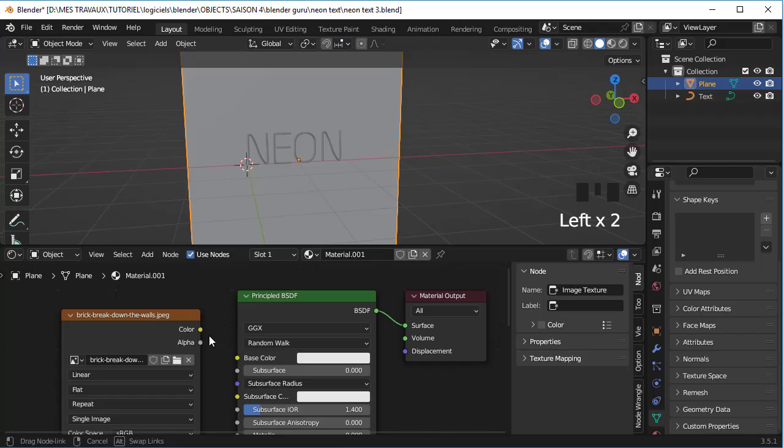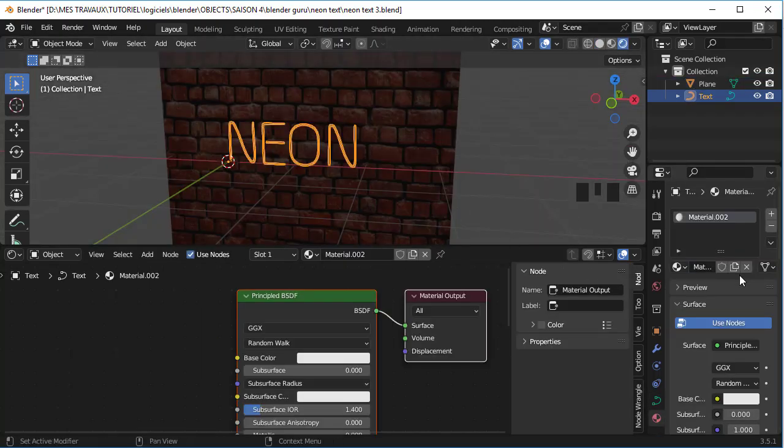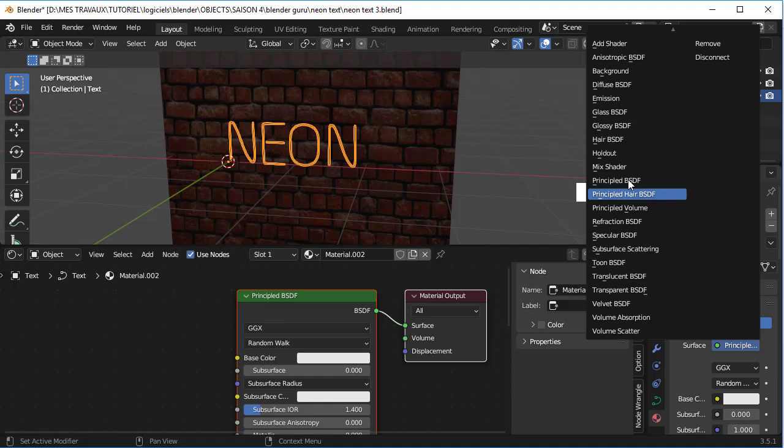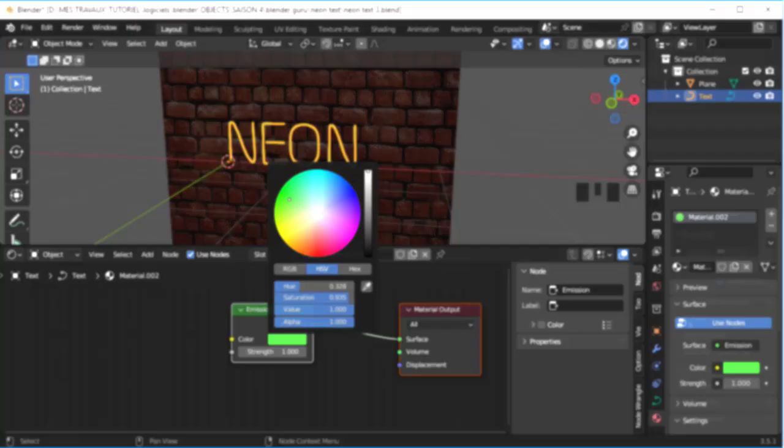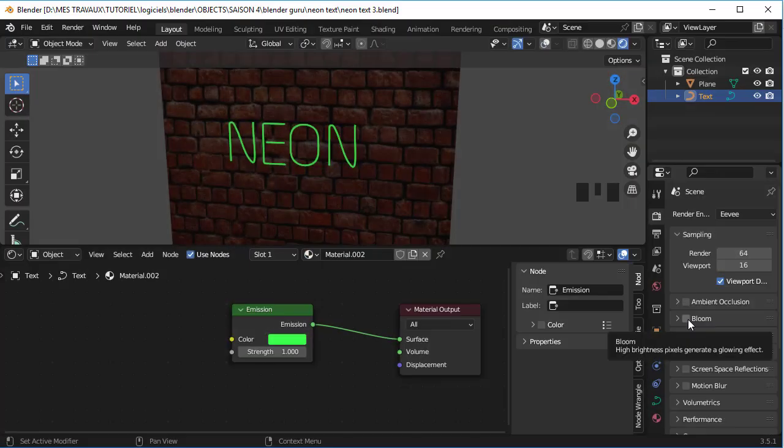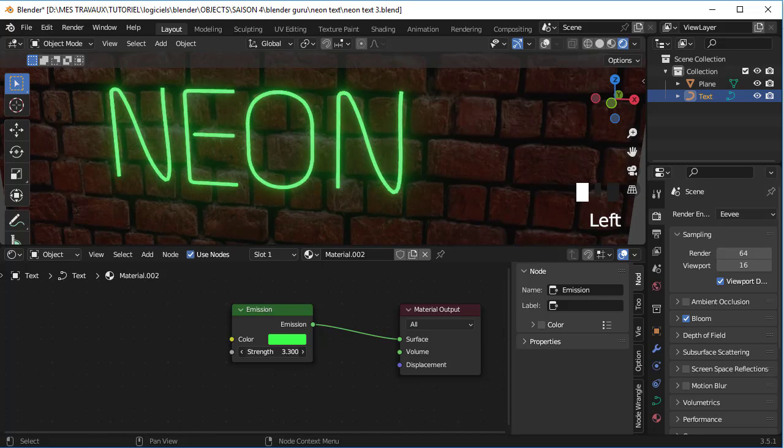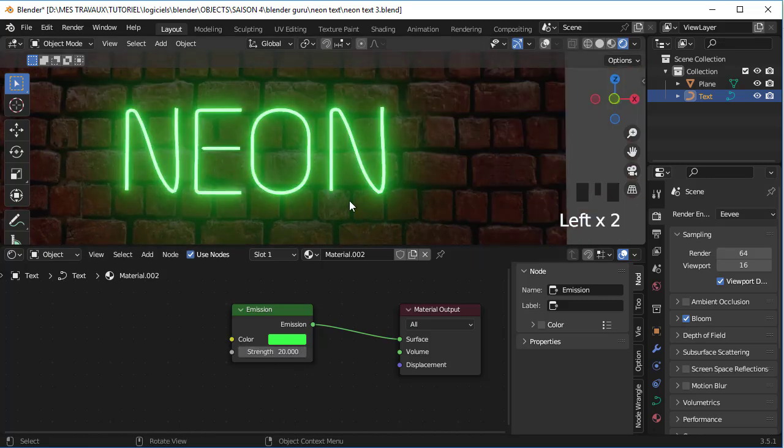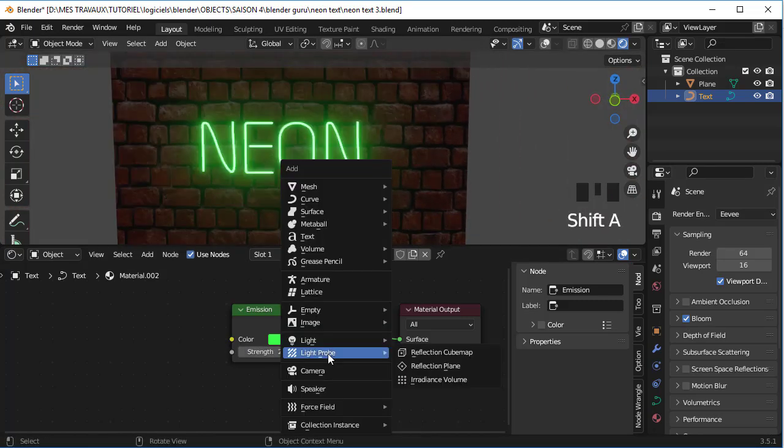Select your text and apply an emission material on the surface. You can also change the color. Now change the strength of your emission to your liking. And last but not least, add an irradiance volume.